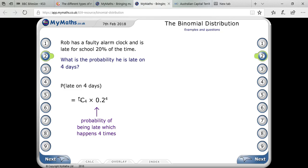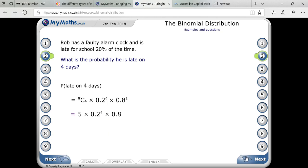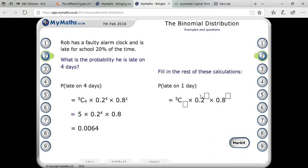So 5C4, and probability of being late — that is 0.2 to the power 4. You can consider it as nCr × x^(n-r) × a^r. The probability of not happening is 0.8. So that means you calculate 5C4 × (0.2)^4 × (0.8)^1, which gives 0.0064.